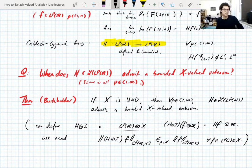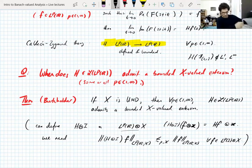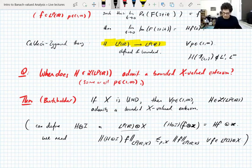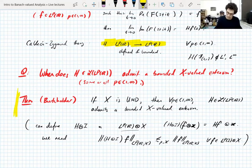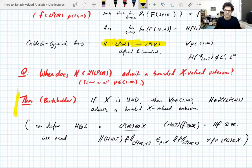We're going to prove Burkholder's theorem over the next two lectures. It takes a bit of work — it's not so easy. The way we're going to do this is to consider what are called truncated Hilbert transforms.